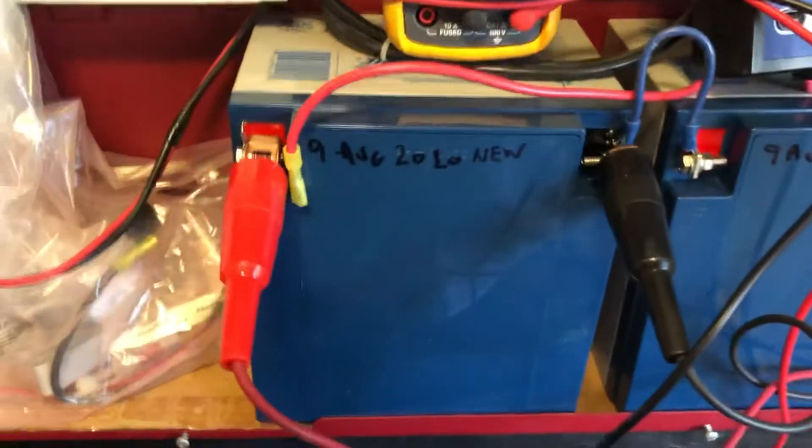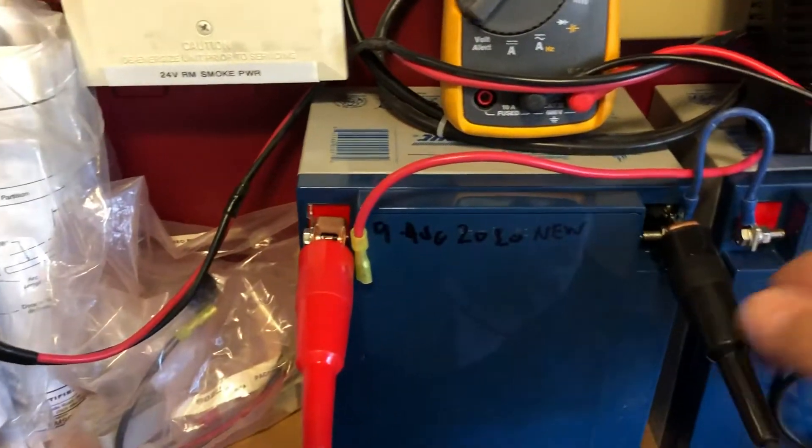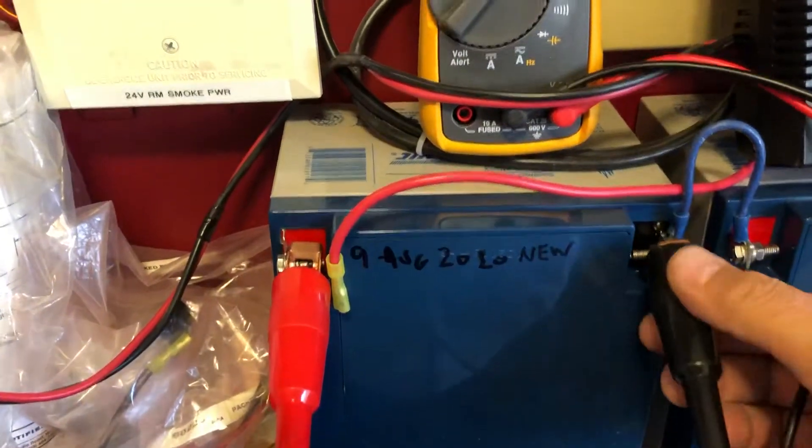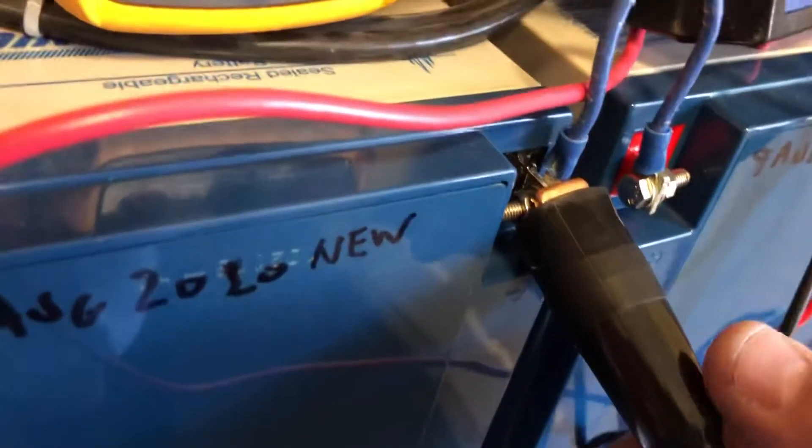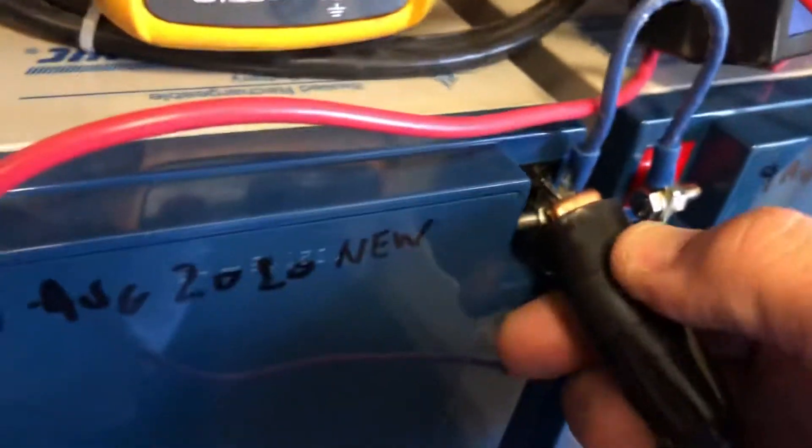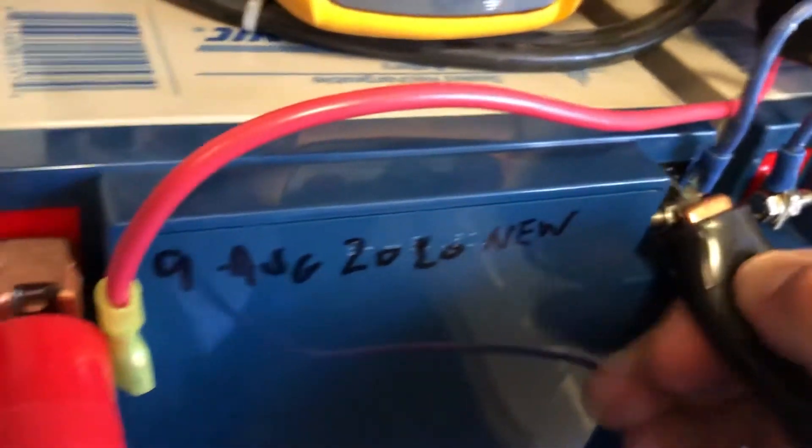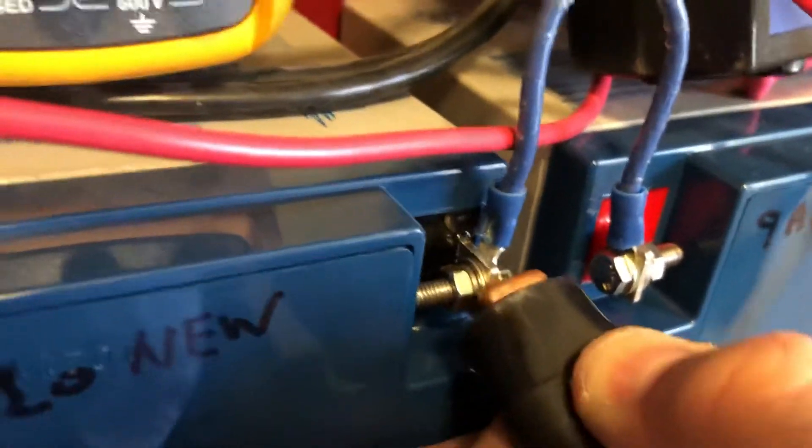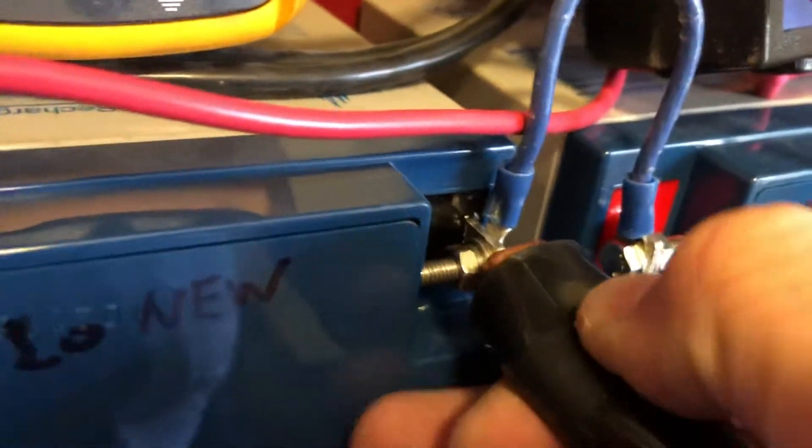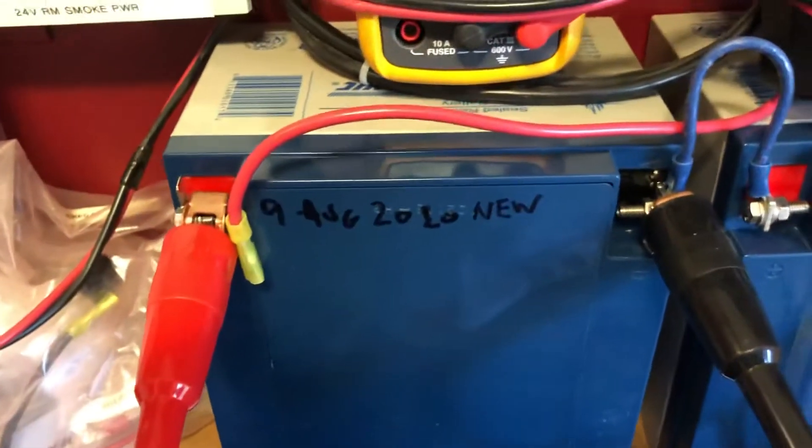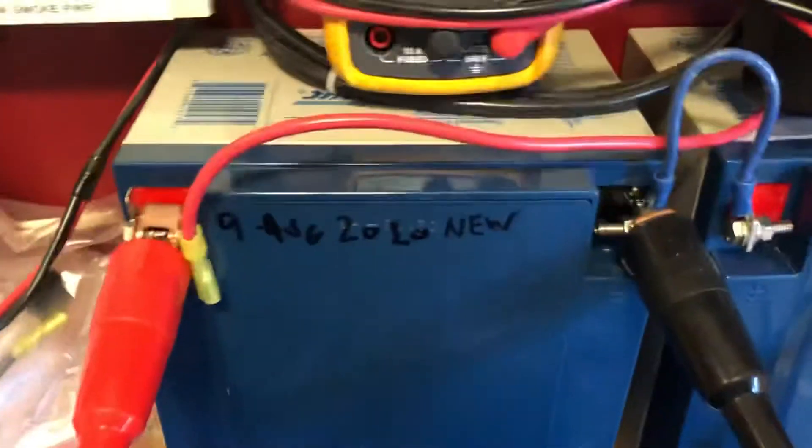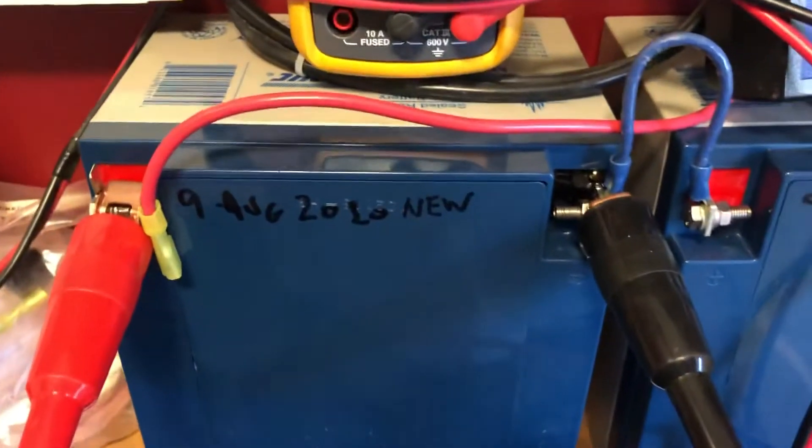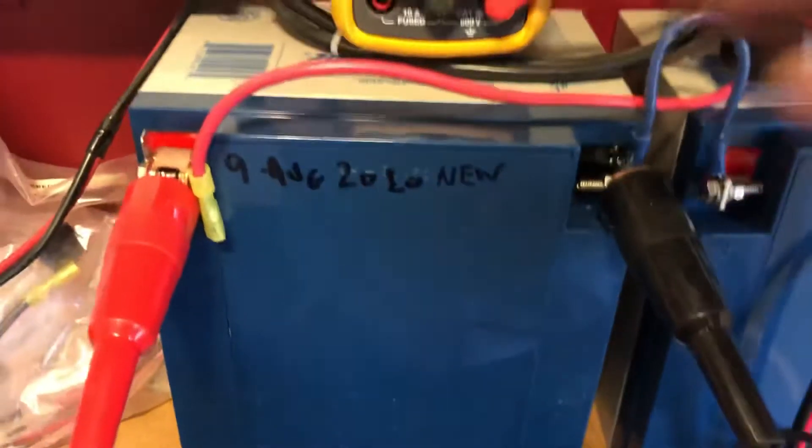So you can see I've got my clips on there very securely. You're going to get a better reading for your load test when they're on there, preferably on the actual lug, or the piece coming out of the battery, the terminal. So that's got to be on there pretty solid.